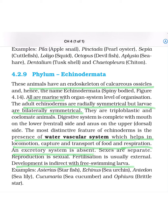Their digestive system is complete, with the mouth on the lower ventral side and the anus on the upper dorsal side. An important feature is the presence of a water vascular system, which helps in locomotion, capturing food, transporting food, and respiration. The excretory system is actually absent because excretion is done with the help of the water vascular system. Sexes are separate, reproduction is sexual, fertilization is usually external, and development is indirect with free-swimming larvae.